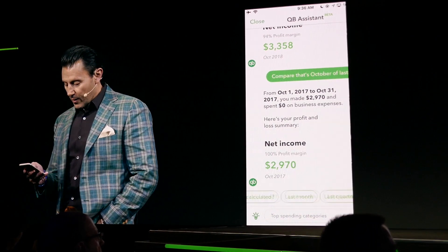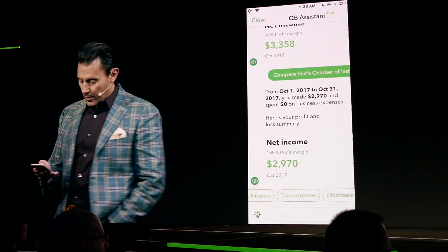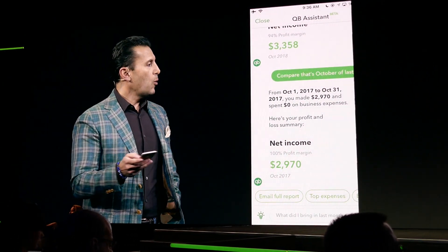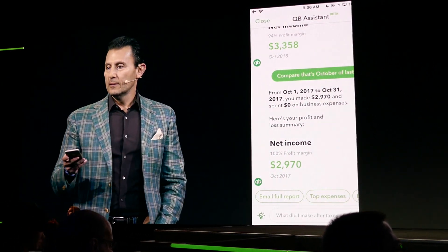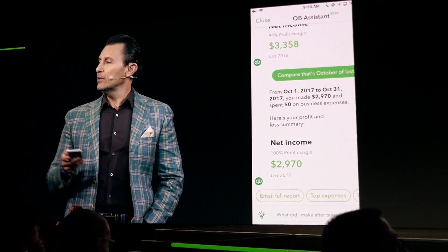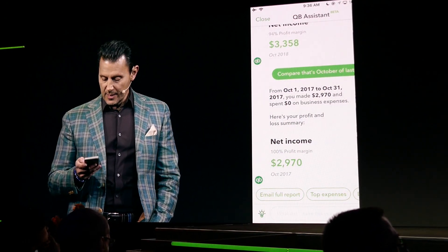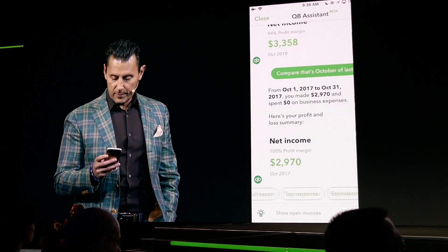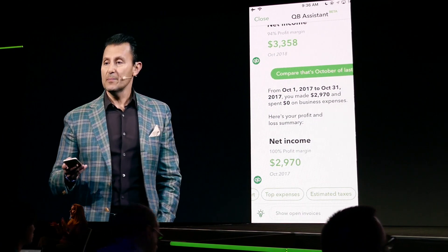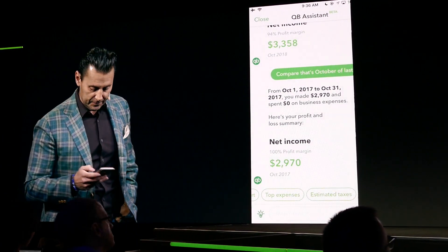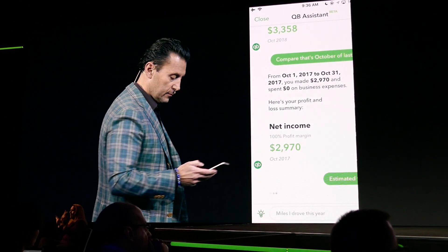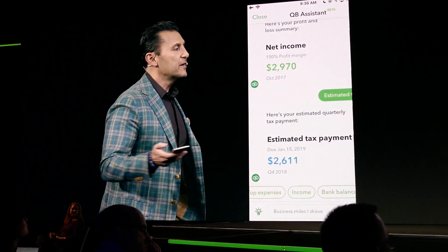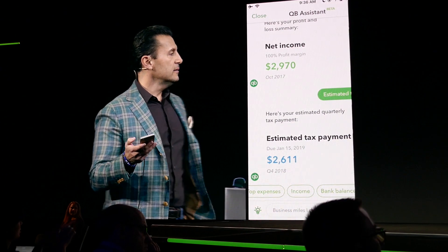Now you can see at the bottom there are a number of questions that it gives you the ability to ask: top expenses, email me the full report, estimated taxes. So there's your estimated taxes.